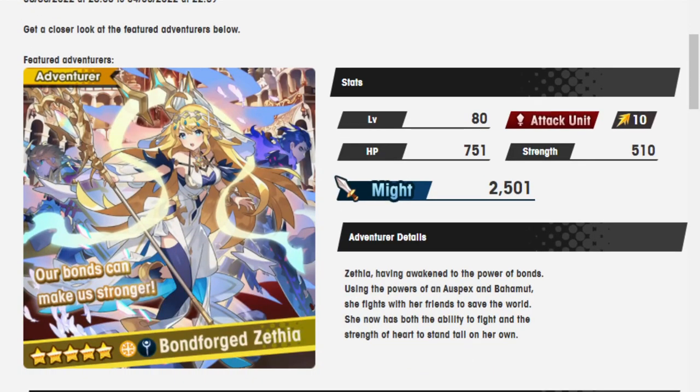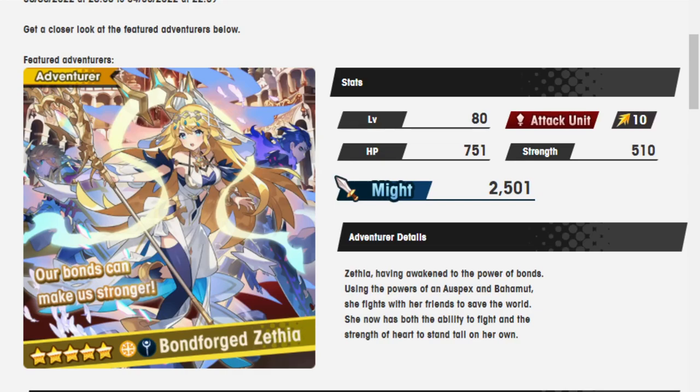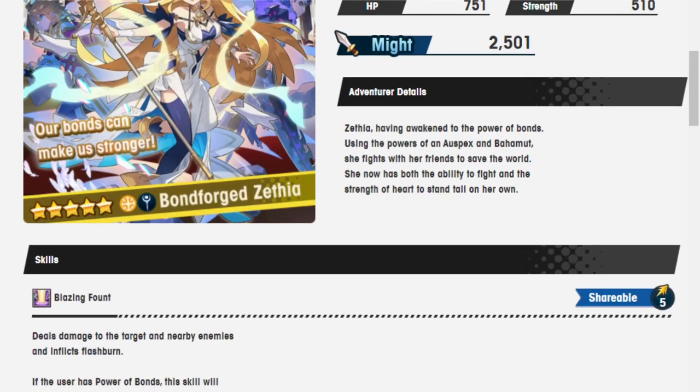Let's look. Bonforged Zethia. Light. Zethia having awakened to the power of bonds, using the power of the Auspex and Bahamut, she fights for her friends to save the world. She now has the ability to fight and the strength of heart to stand tall on her own.